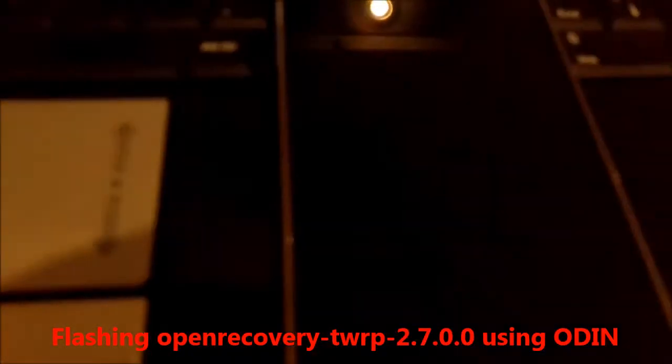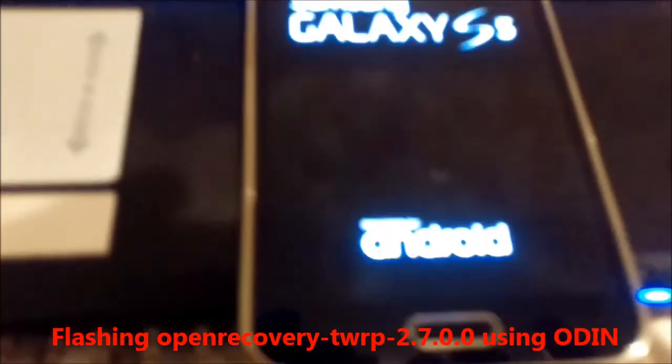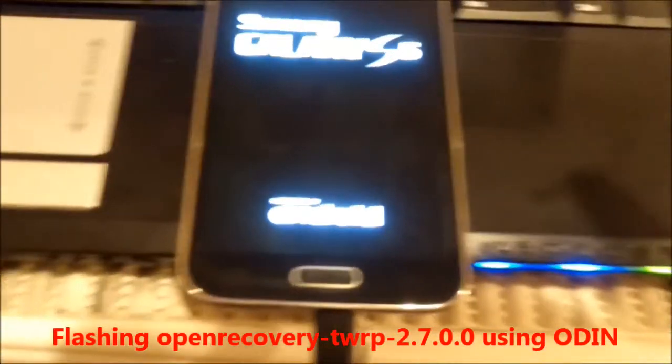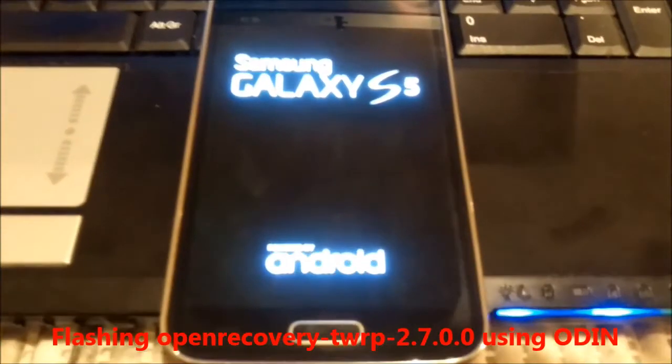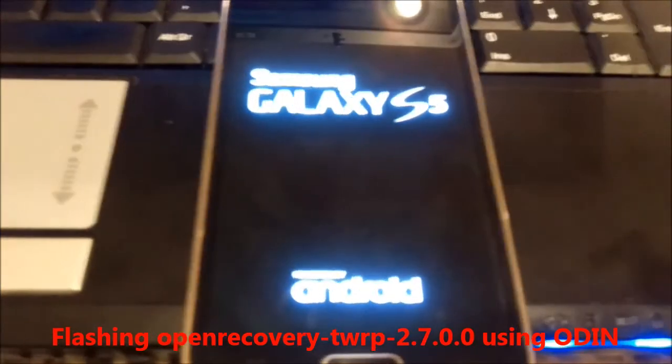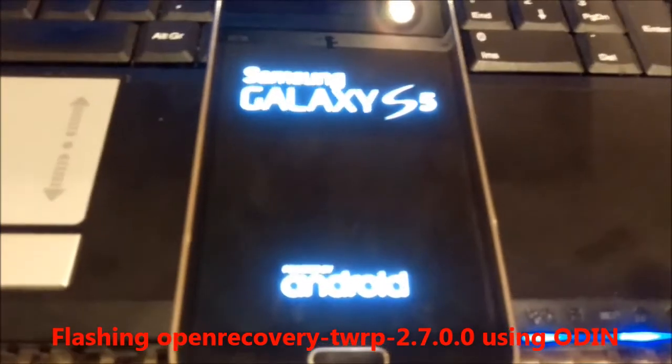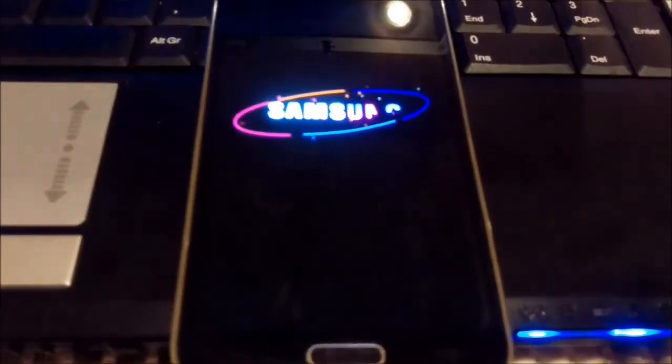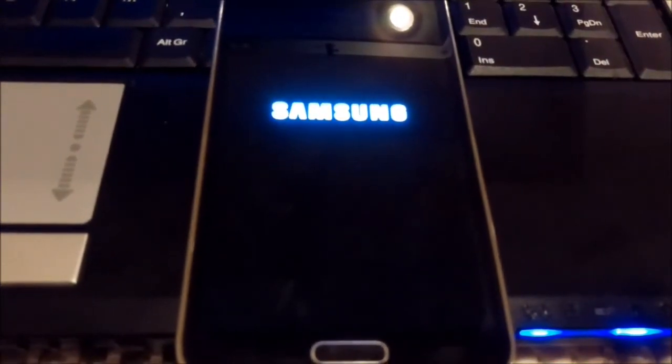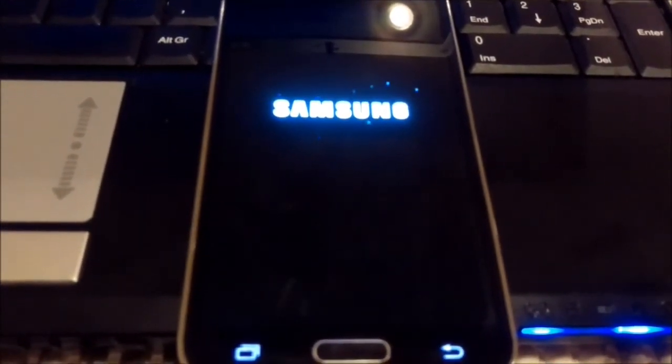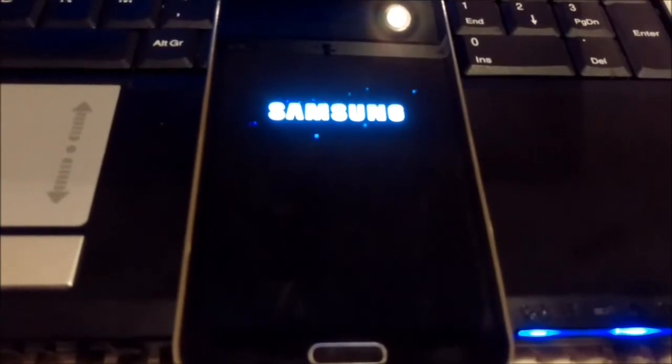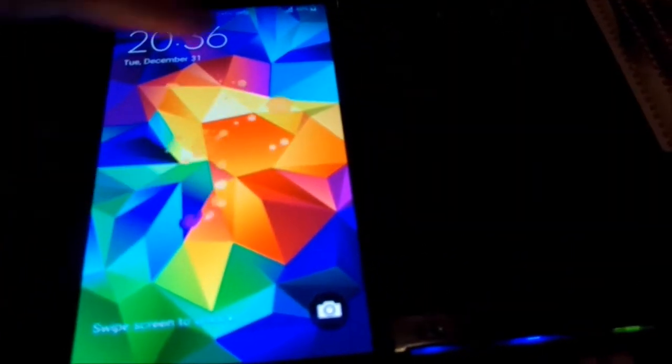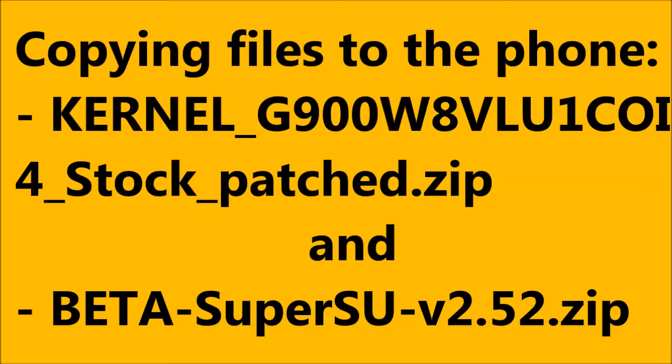Here on the phone you will see some progress.